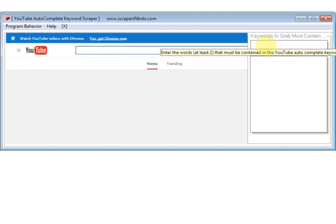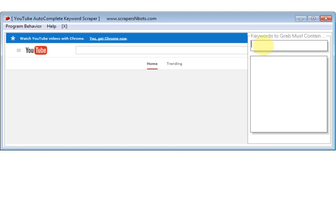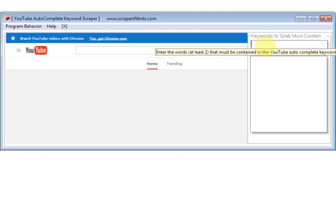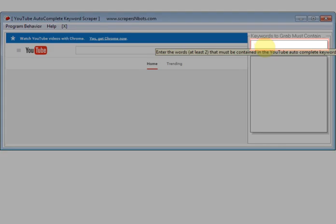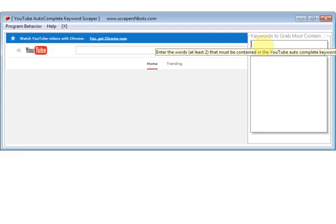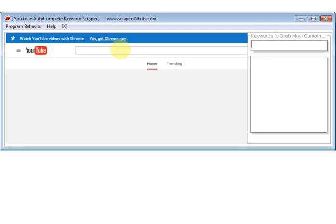The way the software program works is real simple. In this text box here, you enter in the root keyword phrase. This is the keyword phrase, the group of words that have to be in the auto suggest drop down for this software program to grab it.